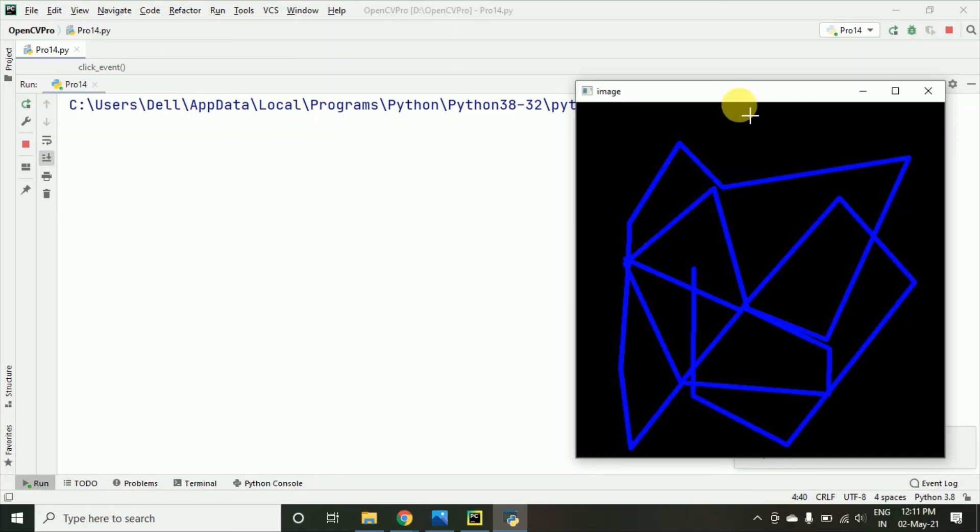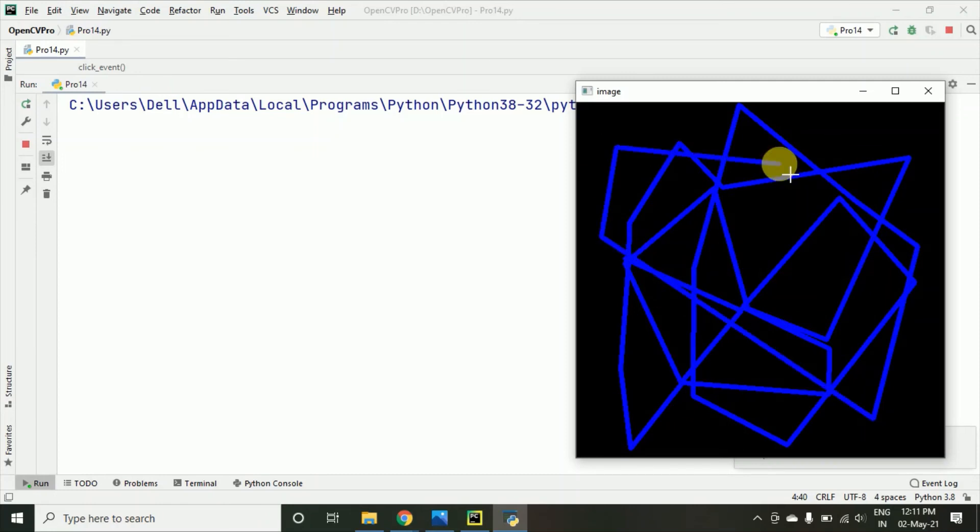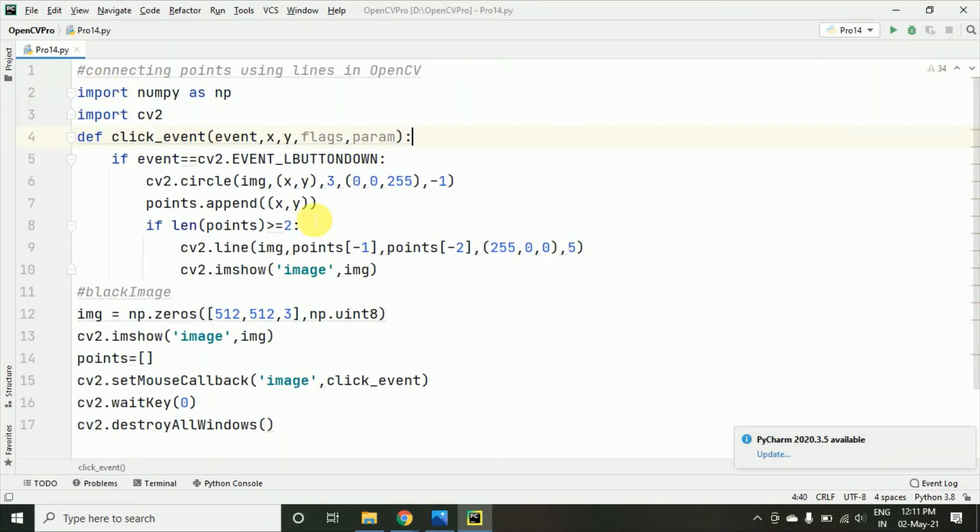So here you can see this way the wonderful shapes we can draw and this kind of geometries actually are getting used in the gaming purpose also in NASA experiments also. It's not just drawing lines and all but it is really important program you can say because this kind of things are used in different projects.